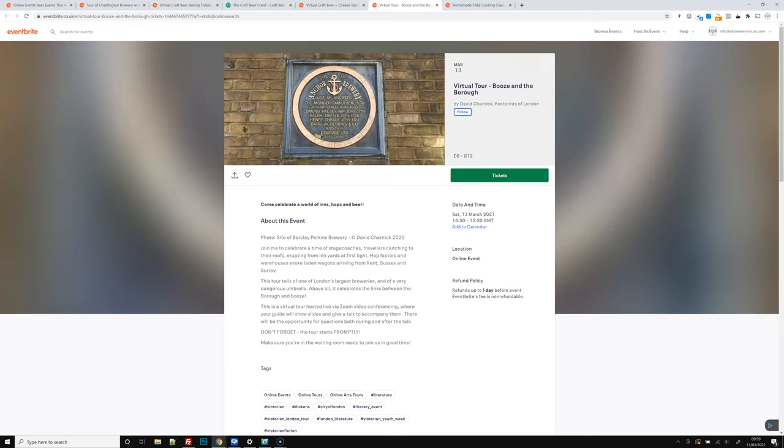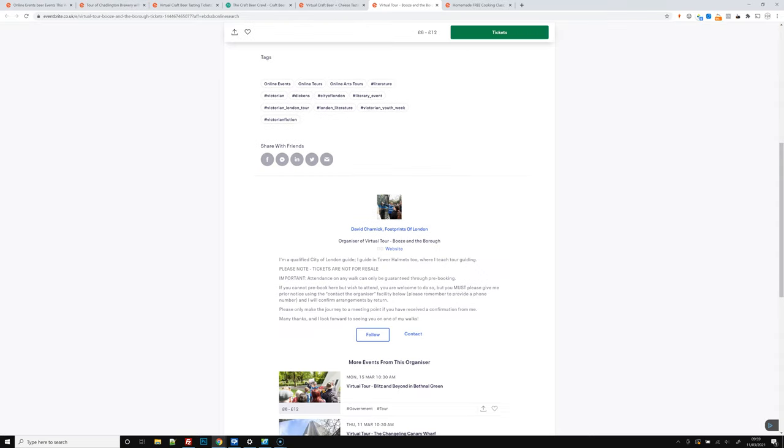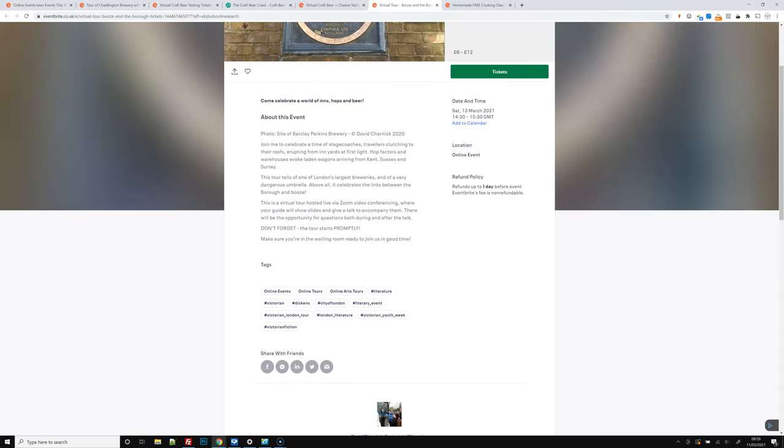Down near where we actually do our Bermondsey tours in London, there's a fantastic virtual tour going on this Saturday. It's run by David, David Charnick from Footprints of London.